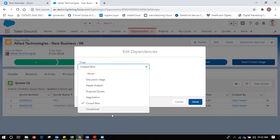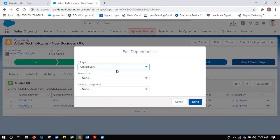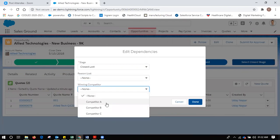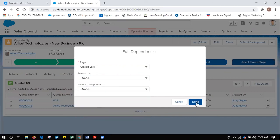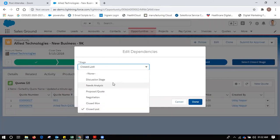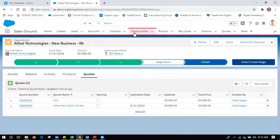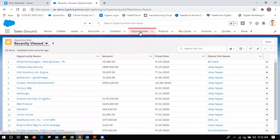For example, all these stages here can be customized as per your business process. One more important thing: if I'm making this stage closed lost, I need to define a reason — why did I lose this opportunity? Was it price, a product issue, or a relationship issue? Also, who is the winning competitor here — A, B, or C? This is how I would complete my sales cycle within my company.